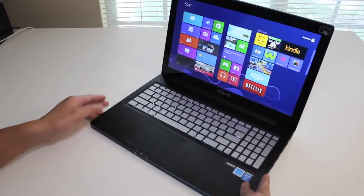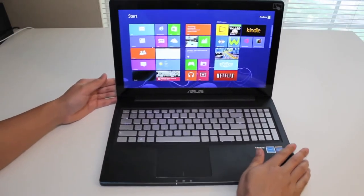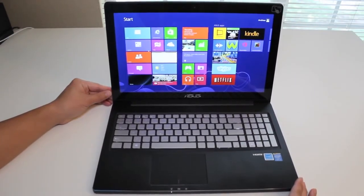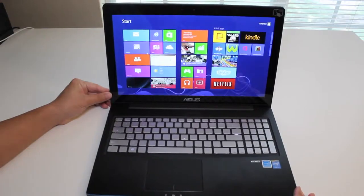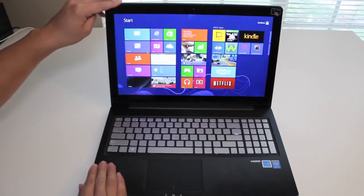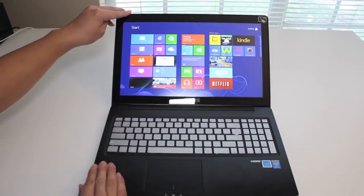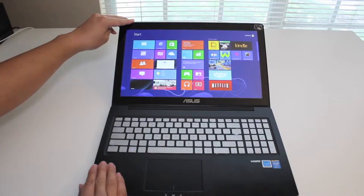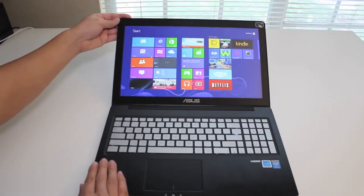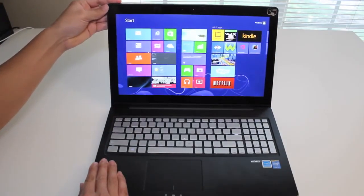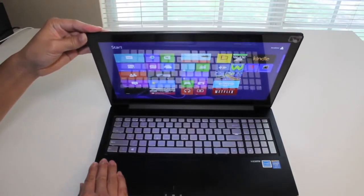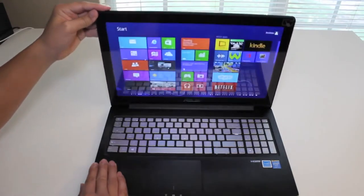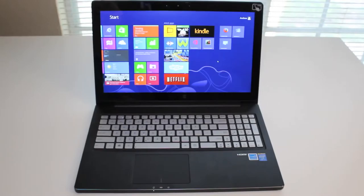Alright, let me go ahead and test out the viewing angles when I tilt the laptop screen down. Alright, that's all the way down right there. Let's go back up. Alright, next up, let's test out the touchscreen performance on the Asus Q501 laptop.